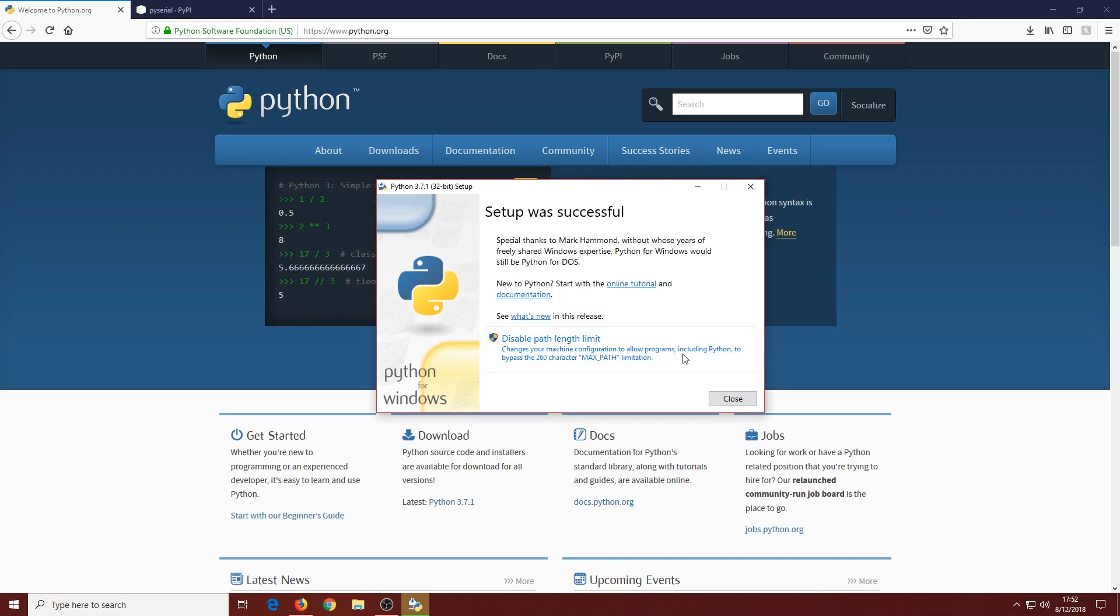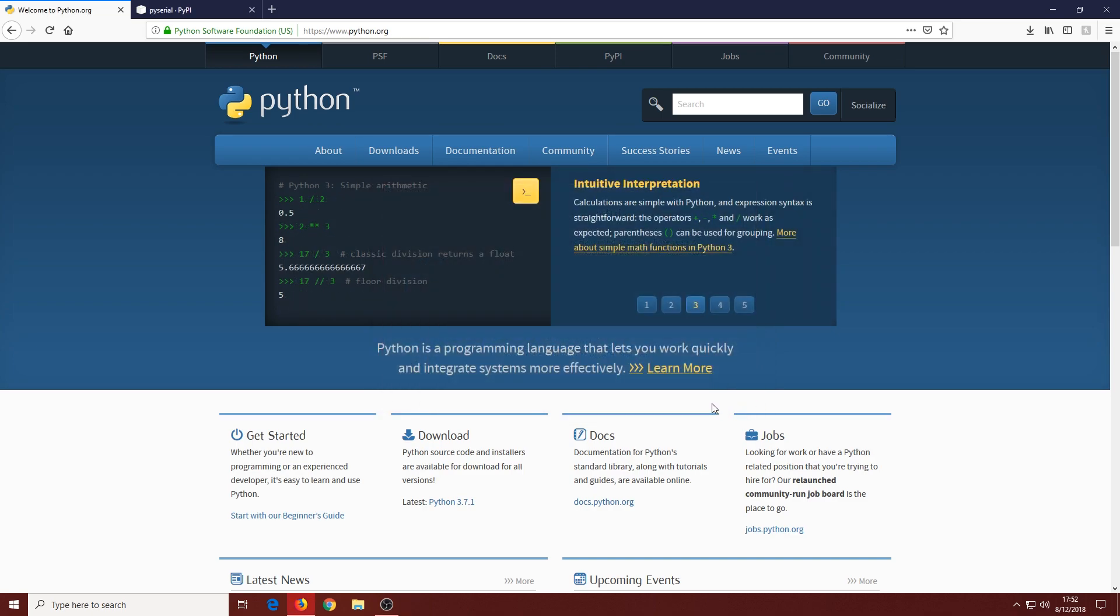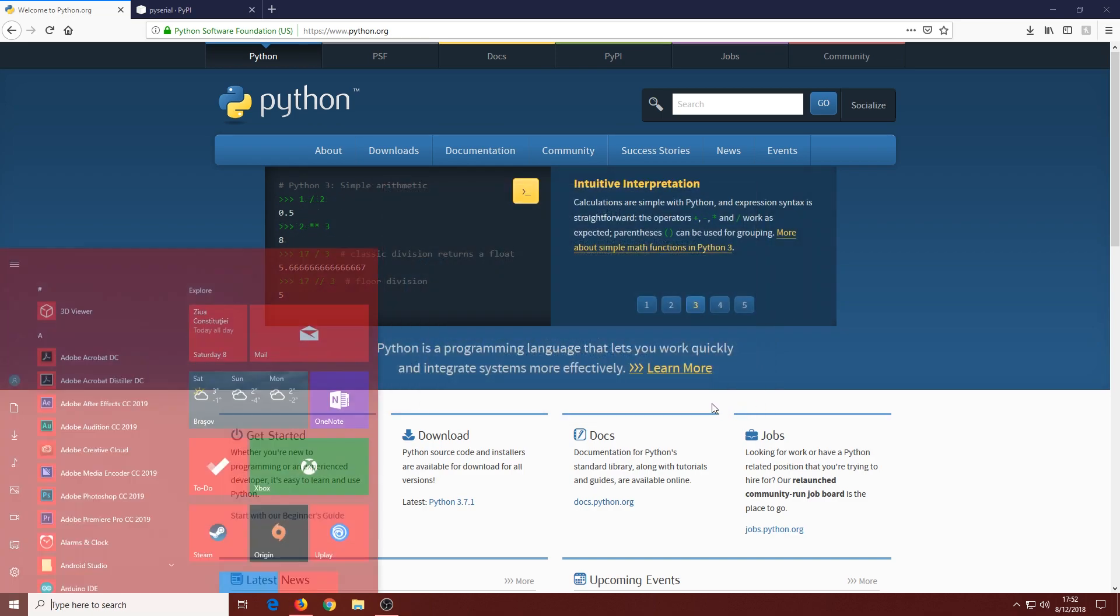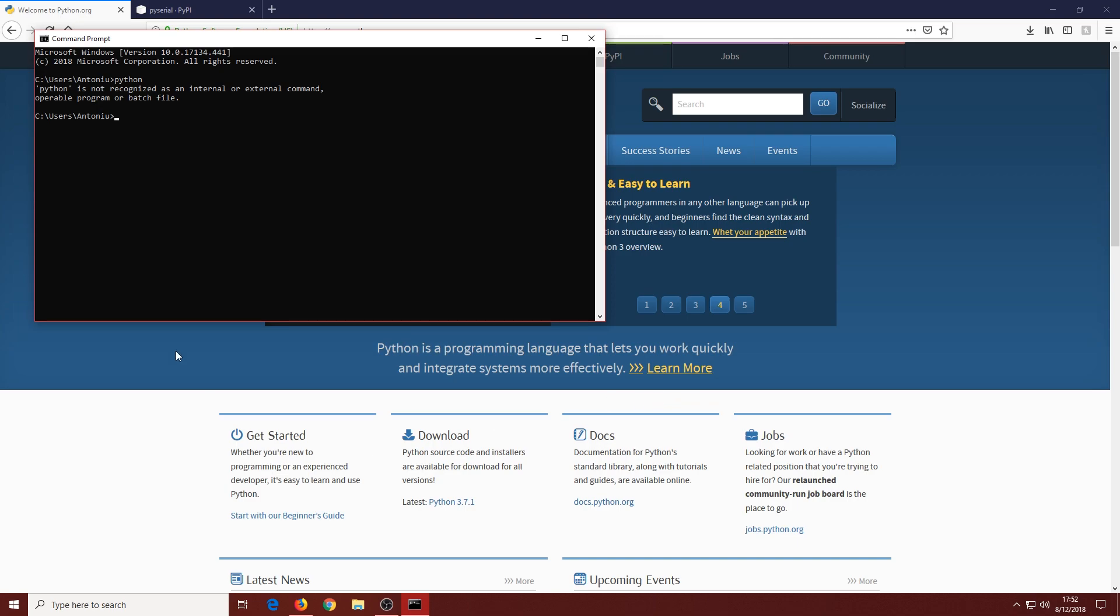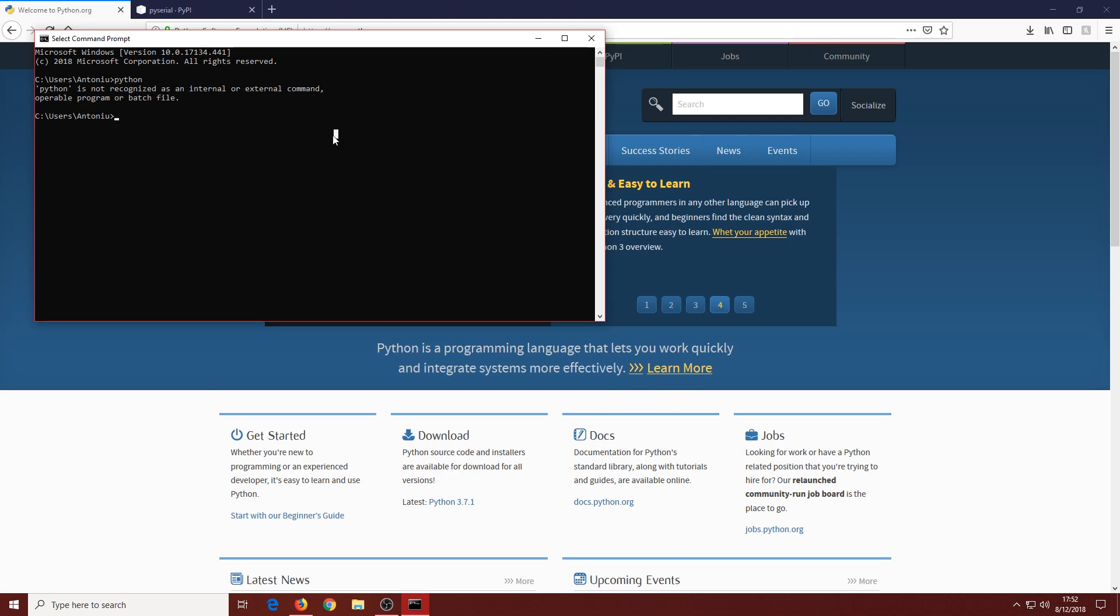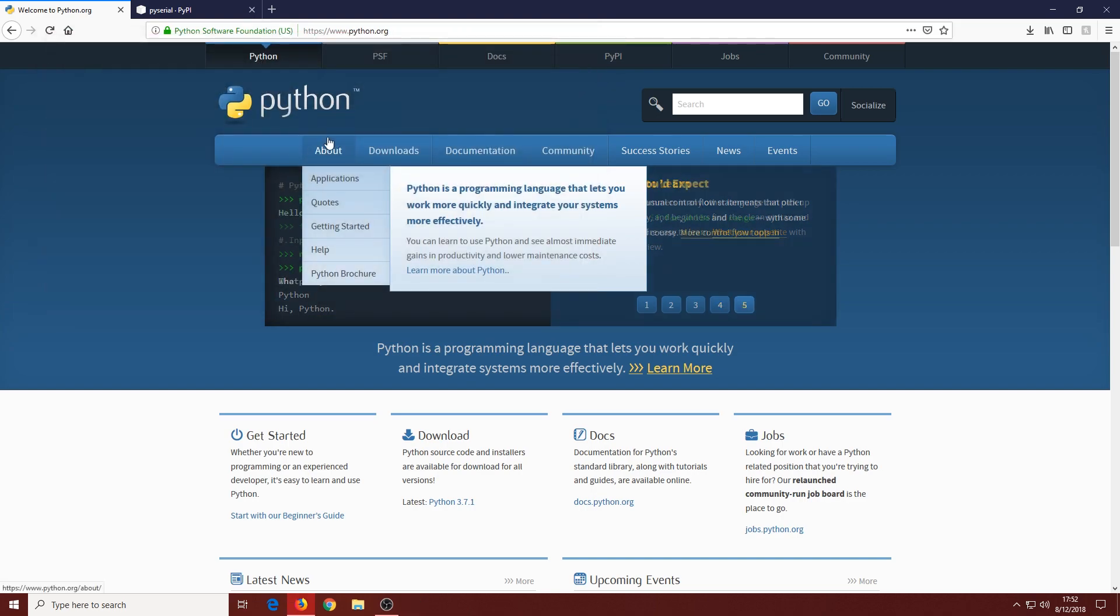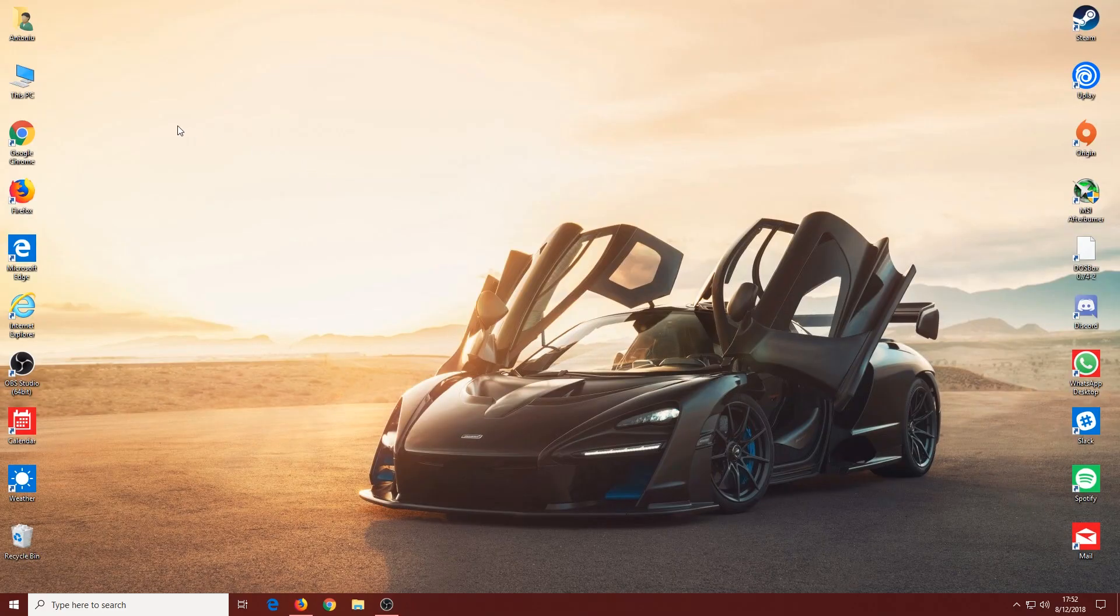Once Python has been installed, you'll see this window. You can close this window and open up Command Prompt. Type the command 'python'. If it says Python is not recognized as an internal or external command, it's because we didn't tick those two boxes and we're going to address that error.